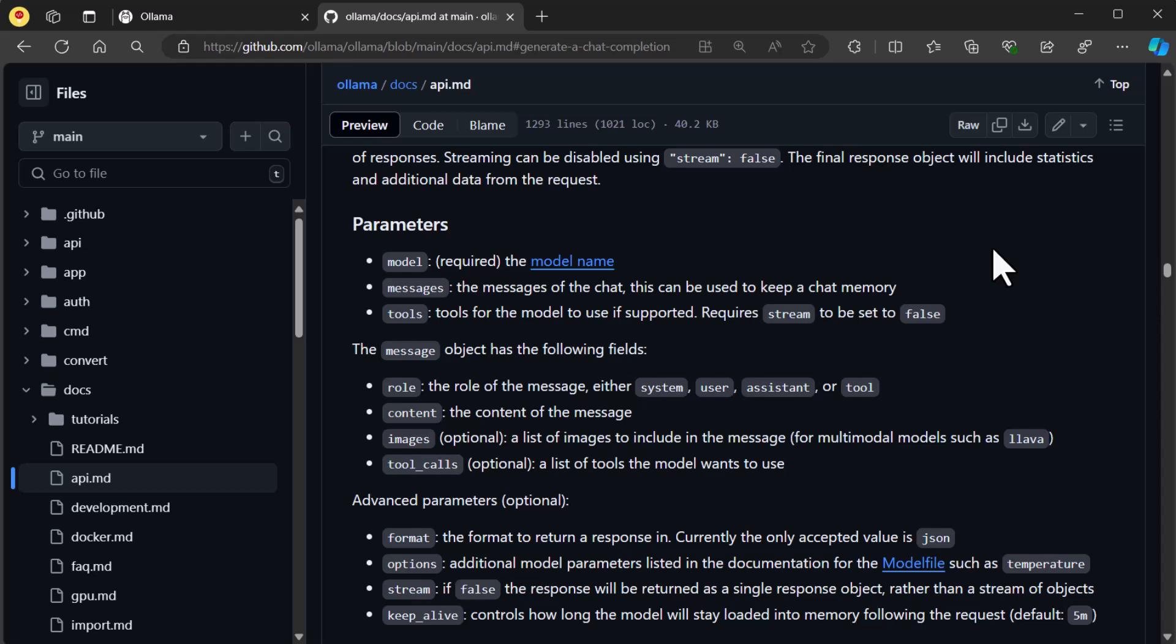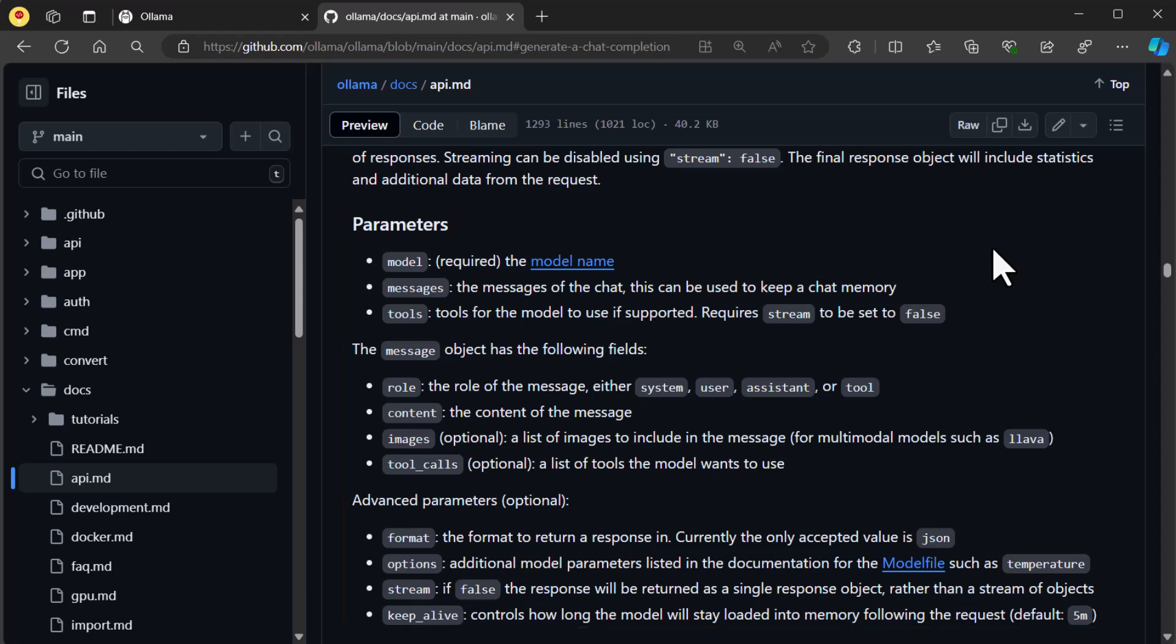Now there's a few parameters here for each of the endpoints, but the ones for the chat completion that we are interested in is going to be the model. The model is which LLM we want to use. If you have not viewed the previous videos, please take a moment to do so, or just read the documentation of Ollama on how to load a model.